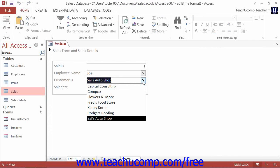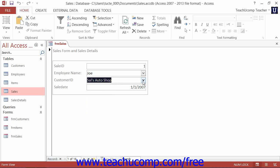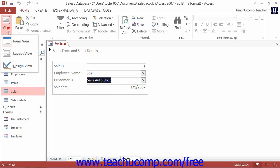In a list box, the choices are shown constantly and whichever choice in the list is highlighted is the value that is selected. As such, list boxes tend to take up a bit more space within the form than combo boxes do.